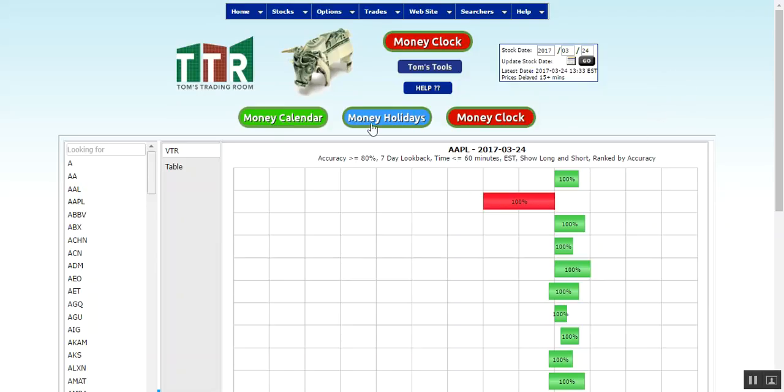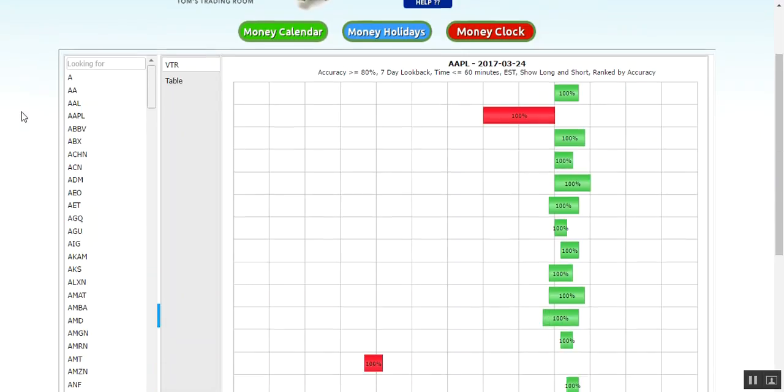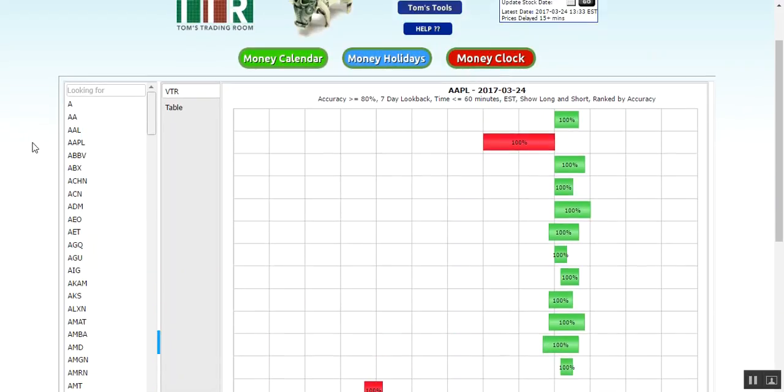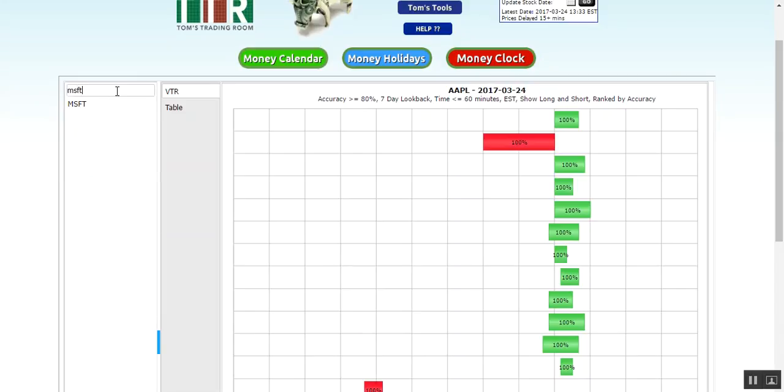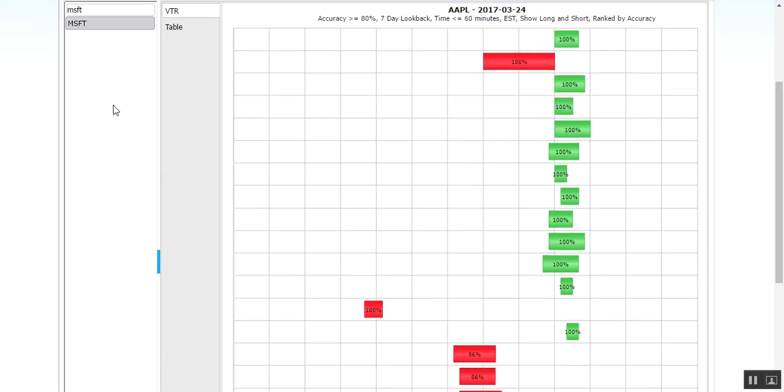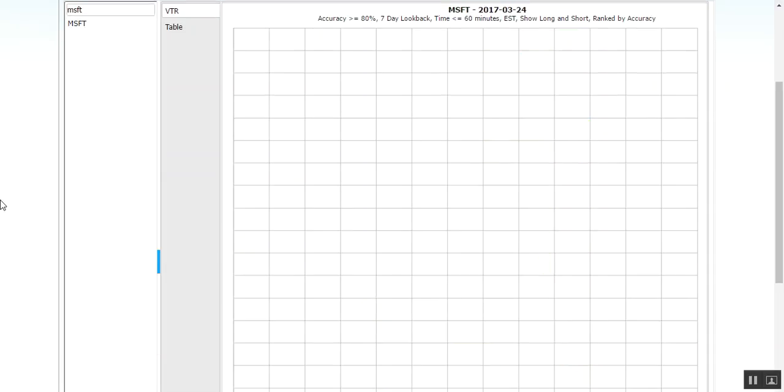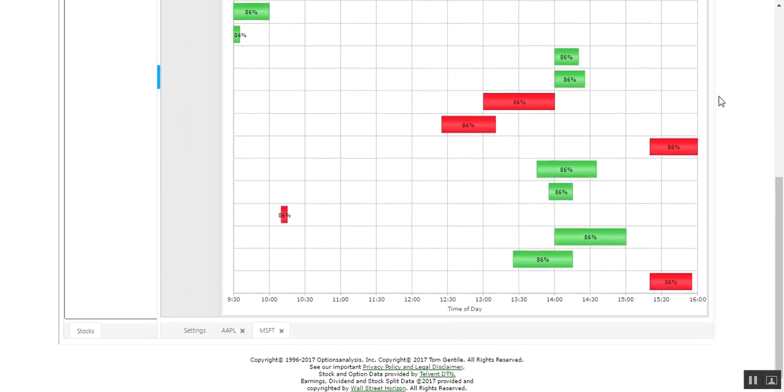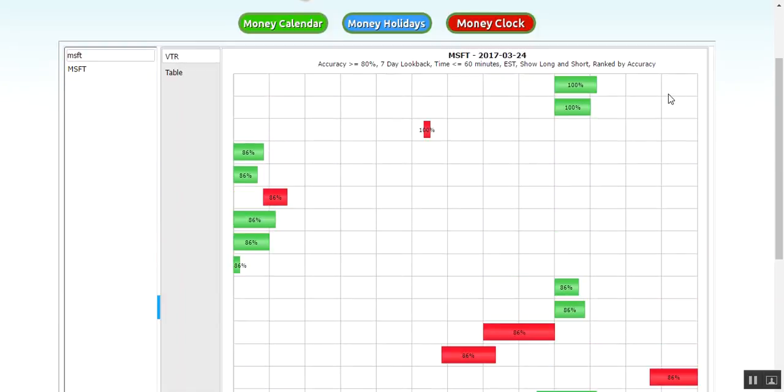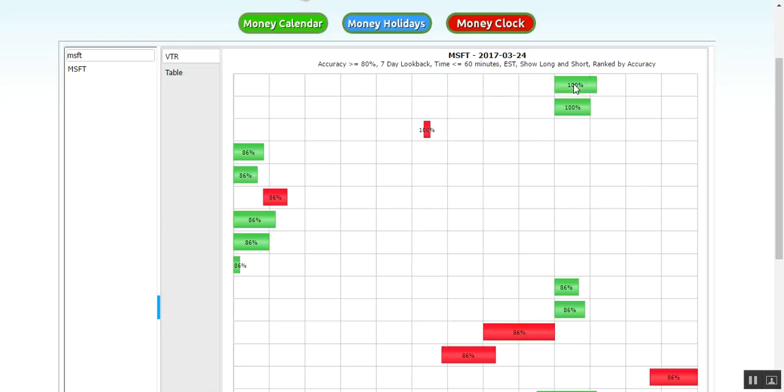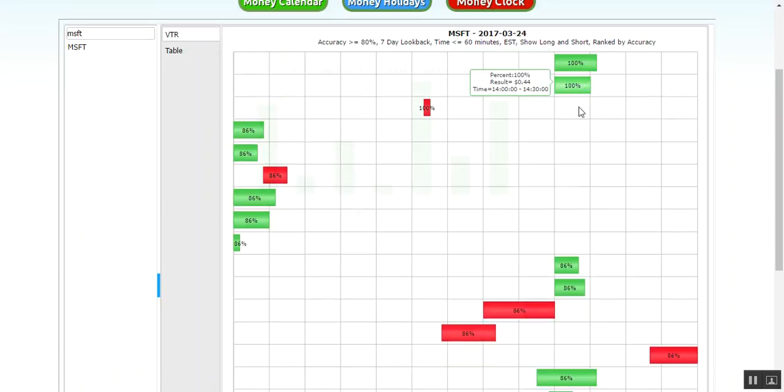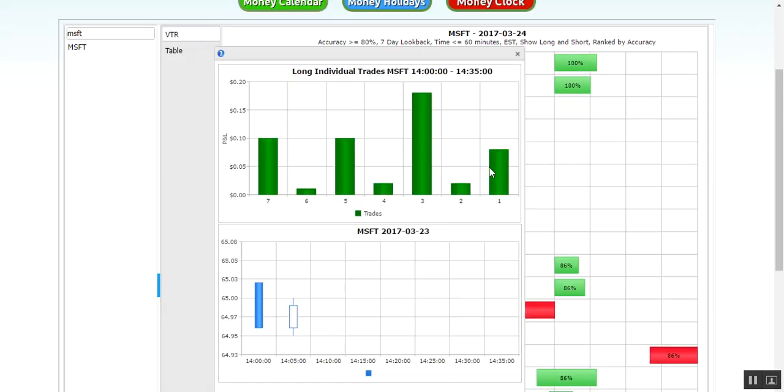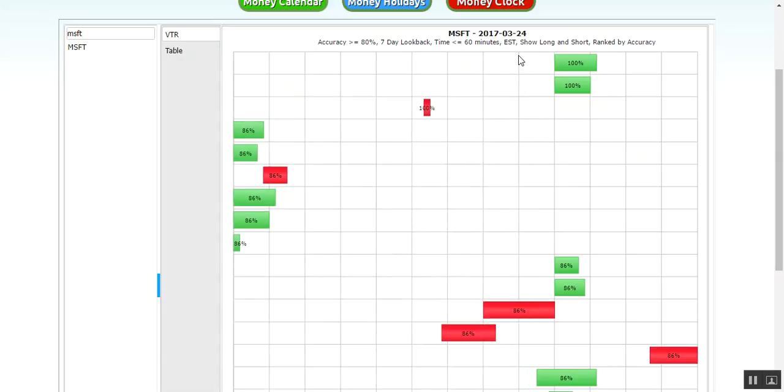Now again, if you want to go back to a different symbol with the same criteria, just find it in the list or type it in the looking for box. Let's take a look at Microsoft. Same thing, we're going to look at a greater than 80% accuracy, seven day look back, less than or equal to 60 minutes for the eastern time zone. We're looking for both long and shorts, bullish and bearish moves. You have the information listed there, 20 of them to look through. There's a 50 cent move with 100% accuracy between 2 and 2:35 on Microsoft. There's the histogram bars, you can click on the bar and bring up the candlestick representation of that move over that time period.